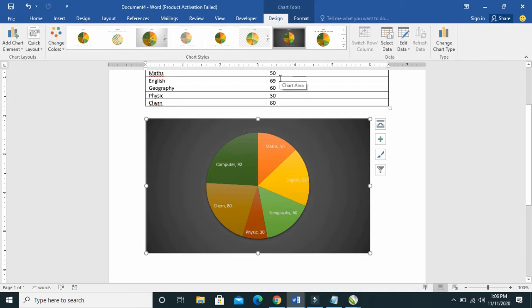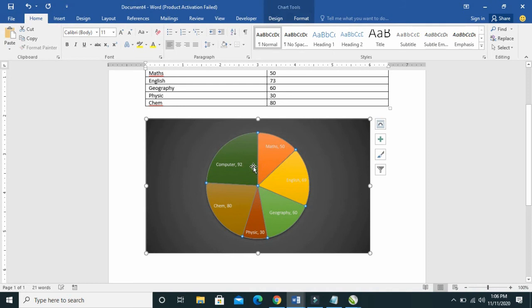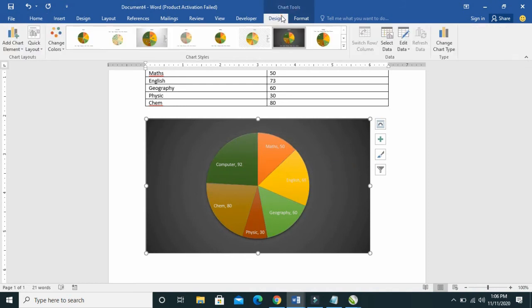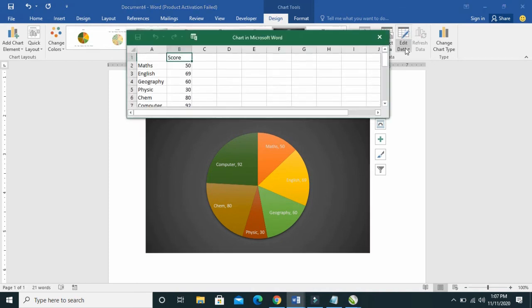All right, so right here instead of giving English 69, they said it's not 69 anymore, you have to give it 73. What you have to do is just to edit it right here: 73. Then click on the pie chart, then click on Design, so you can now click on Edit Data.